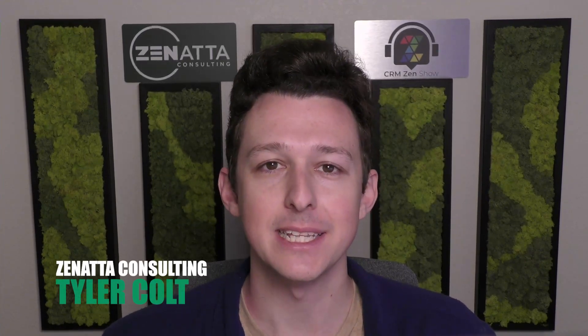Hello and welcome to another quick tip video here from Zenata Consulting. My name is Tyler Colt and in this video we're going to be taking a look at how to keep your CRM clean and organized using the CRM's admin tools feature.